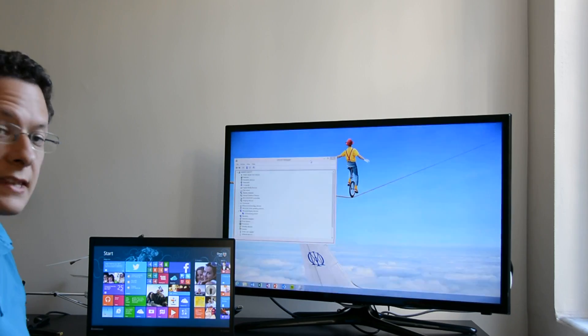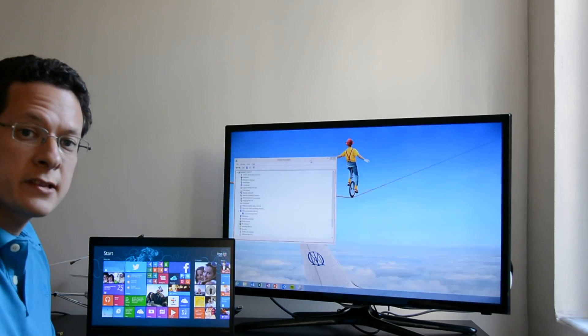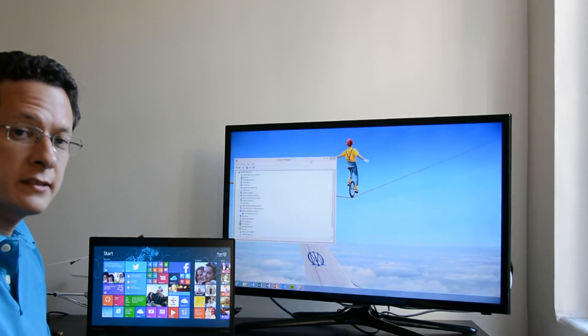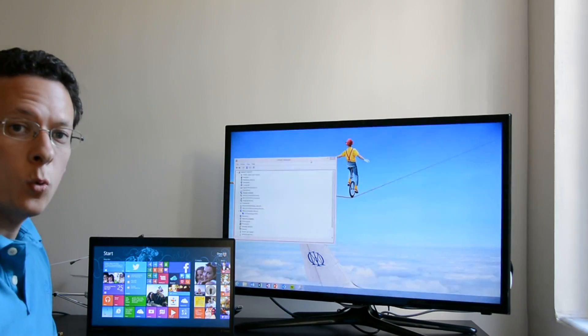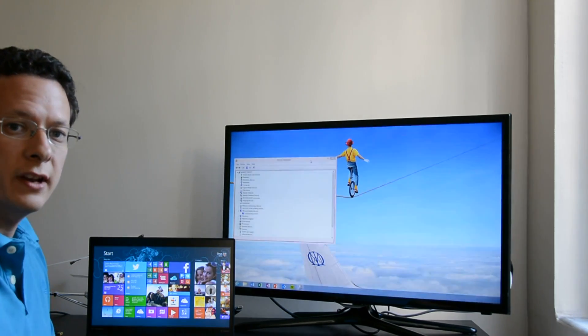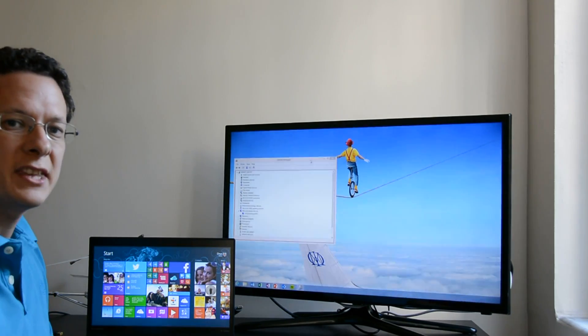So that's Miracast display support and it's natively supported on Windows 8.1. Thank you.